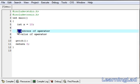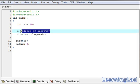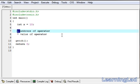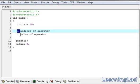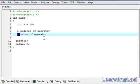The ampersand operator is a unary operator, which means it takes only one operand. When used with a variable it returns the address of that variable. For example, using the ampersand operator with x returns the address of variable x. The star, or value-of operator, is the complement of the ampersand operator and returns the value stored in the memory location specified with it.